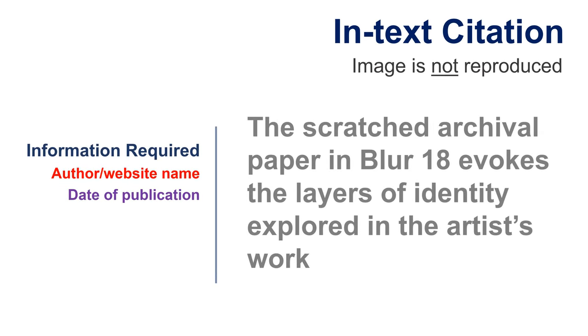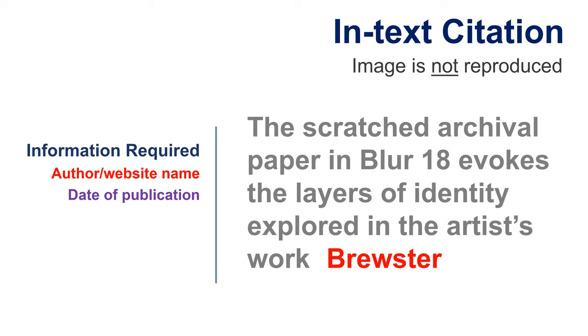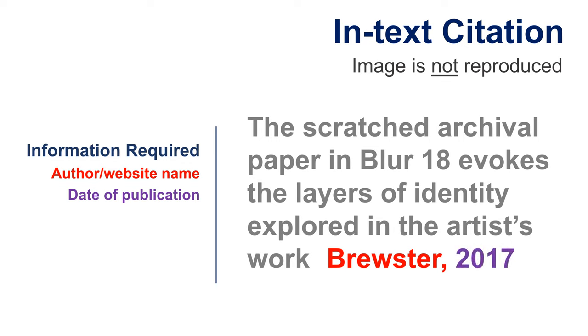When referring to a visual work that isn't reproduced in your paper, add the creator's last name. This could be an artist, company, or brand. Add a comma and the date of publication. Include in parentheses and follow with a period.